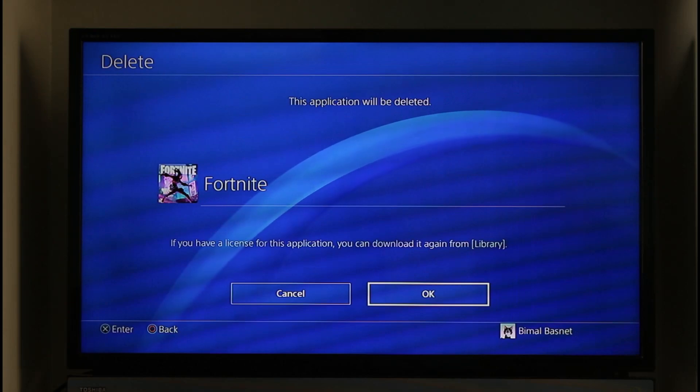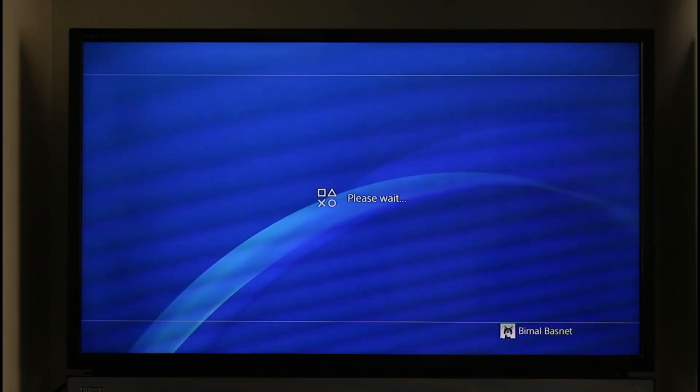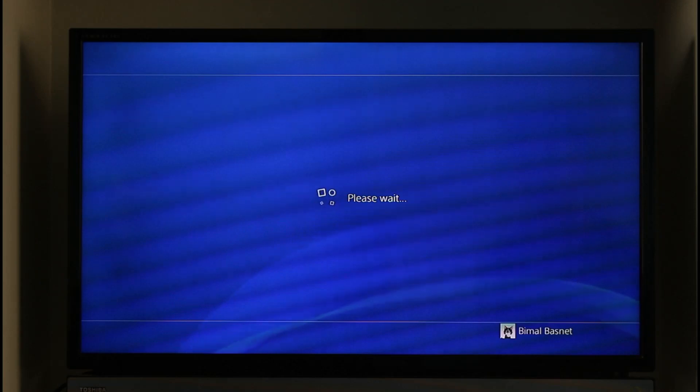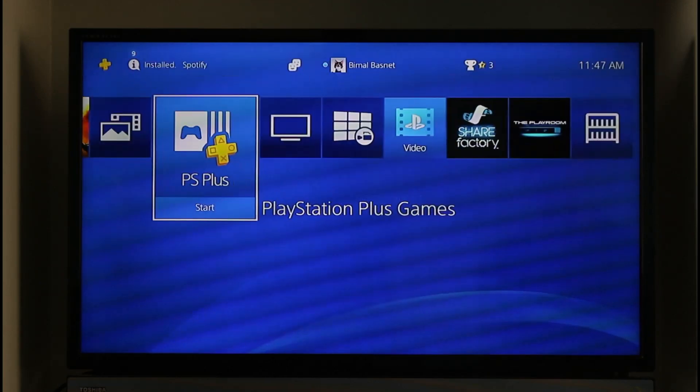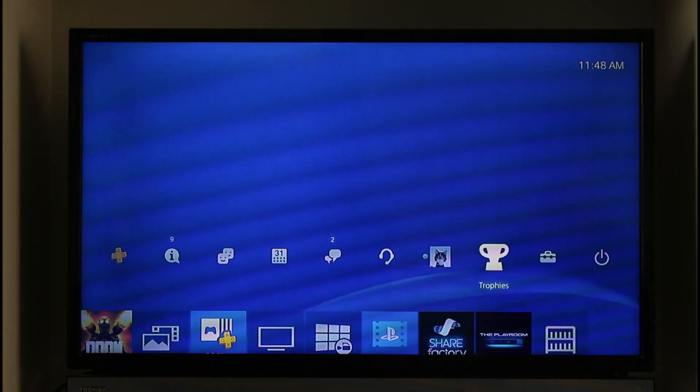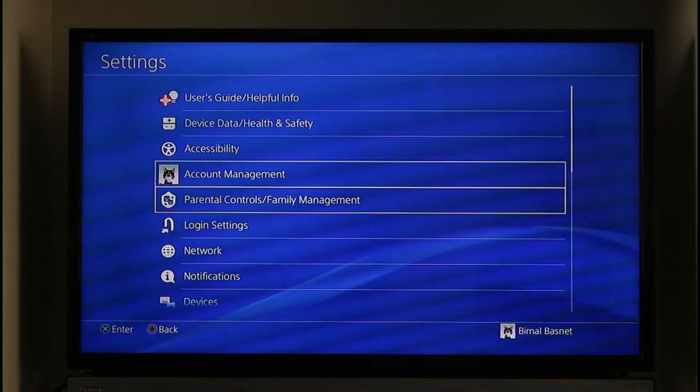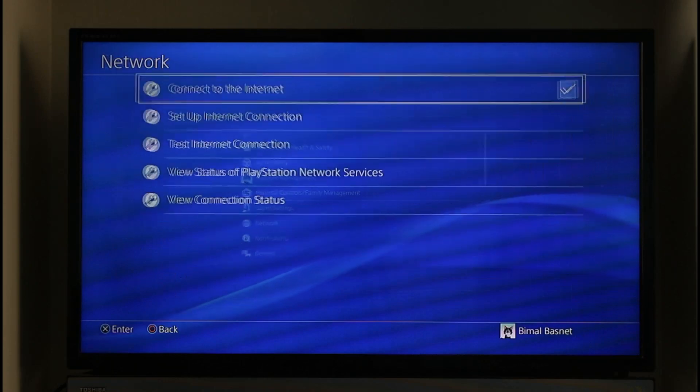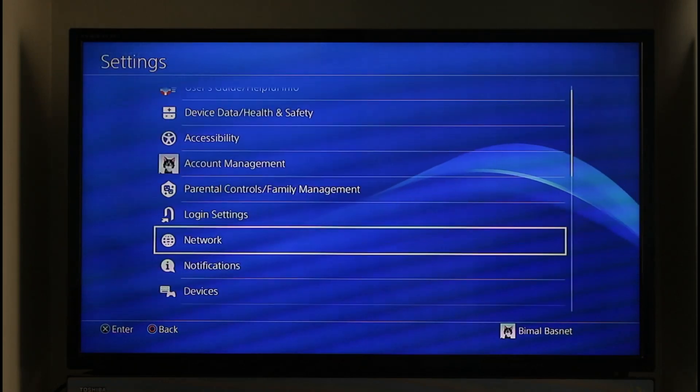After you've done that, check your internet connection. Go to your network status by going to Settings. Once in Settings, go to Network and make sure your Wi-Fi or internet connection is working fine. Try to play other online games to verify.